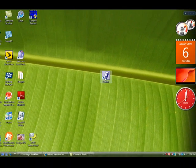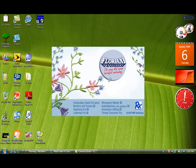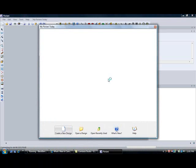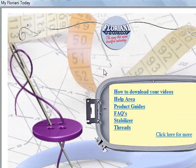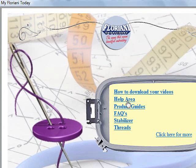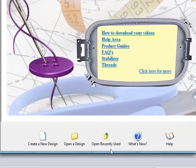Let's now double click on our Floriani icon on our desktop. This will open our software and the first screen that comes up is My Floriani Today. This is our banner screen — it comes up anytime you open your software. If you are connected to the internet it will allow you with a simple left mouse click to go to any of our help areas. Along the bottom we have create a new design, open a design, and open a recently used design.